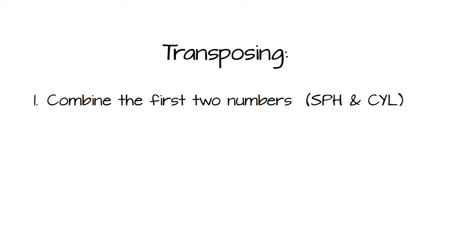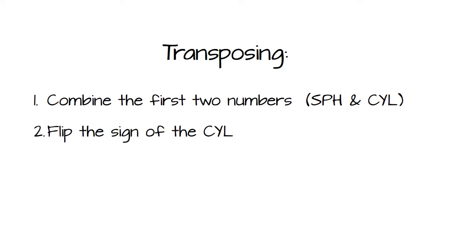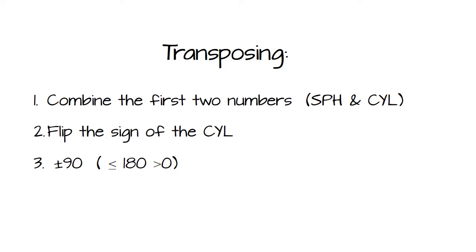Step one, combine the first two numbers in the prescription which would be your sphere and your cylinder. Step two, flip the sign of the middle number, that's the cylinder. And step three, to your axis you want to add or subtract 90 degrees. How do you know which one? Well you want to make sure it's equal to or less than 180 and you want to make sure it's greater than zero.